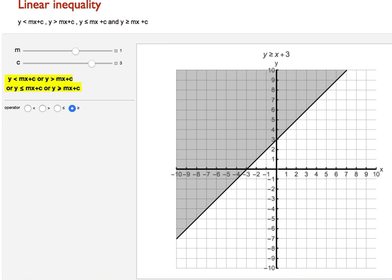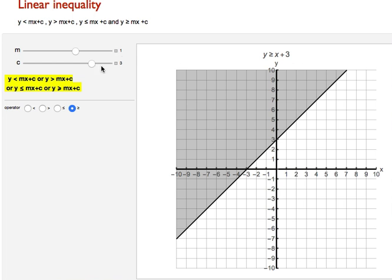Linear Inequality. This video illustrates graphing linear inequalities of the forms: y is less than mx plus c, y is greater than mx plus c, y is less than or equal to mx plus c, and y is greater than or equal to mx plus c.